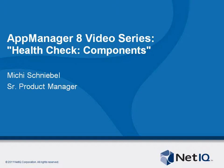Welcome to another AppManager 8 video. My name is Miche Schniebel. I'm Product Manager for AppManager and in this video I will talk again about the health check.